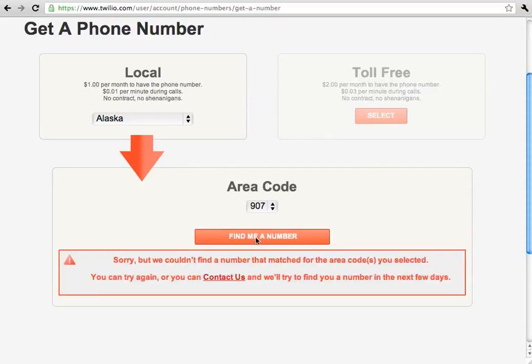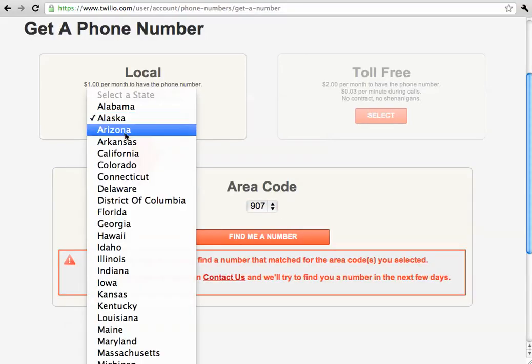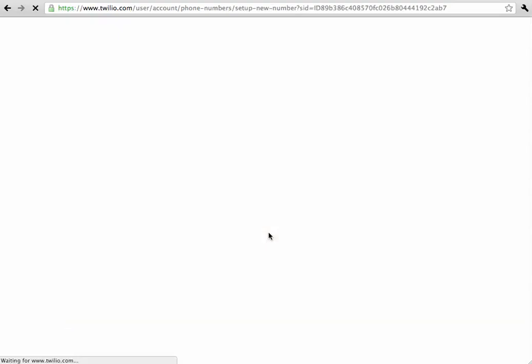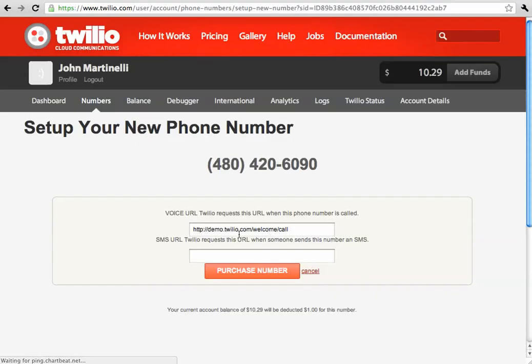Do 907. Oh, there are none available right now. So, we'll do a 480. Great.